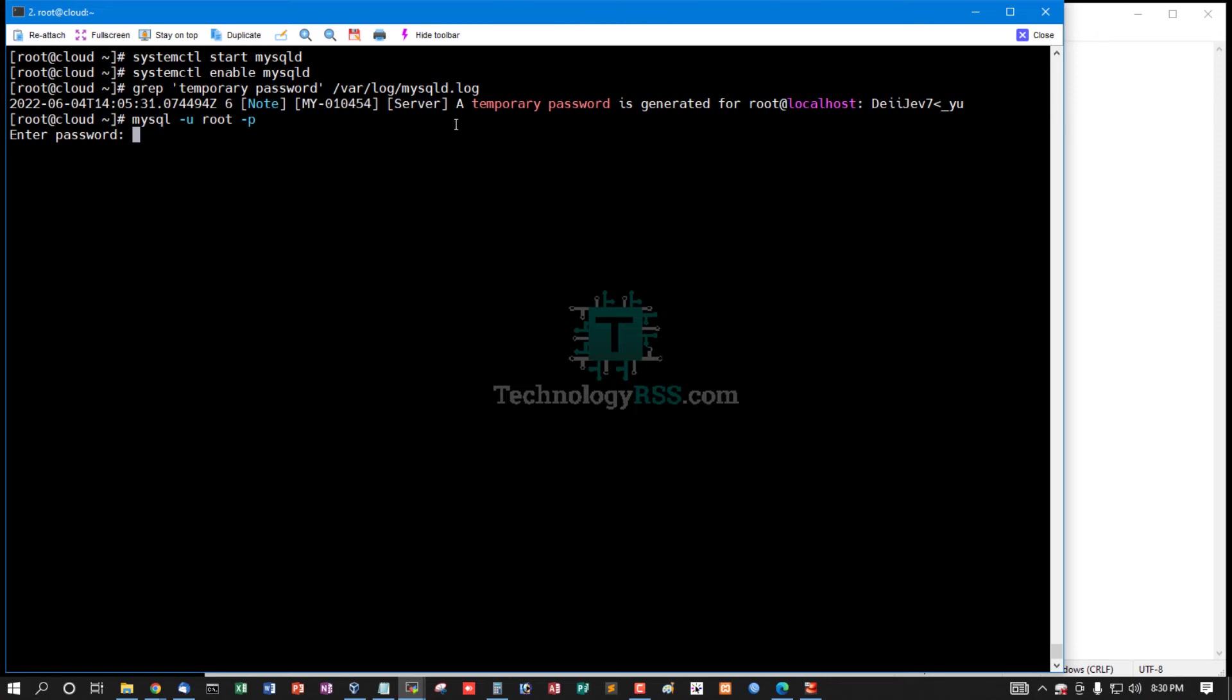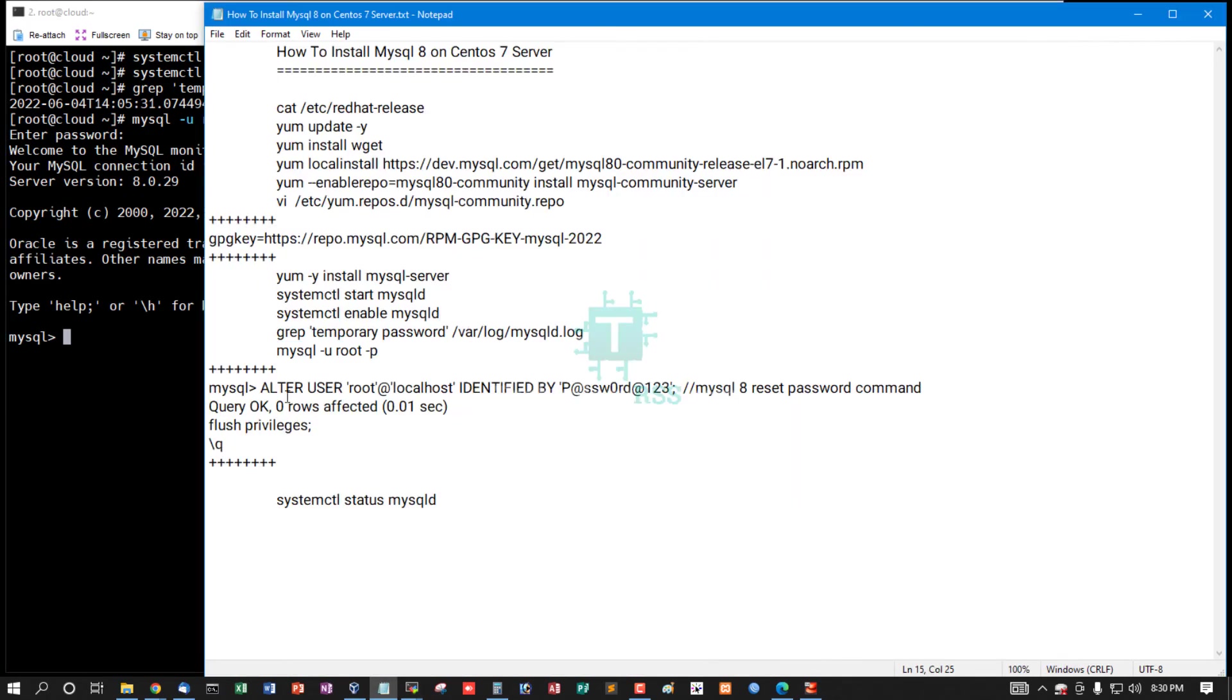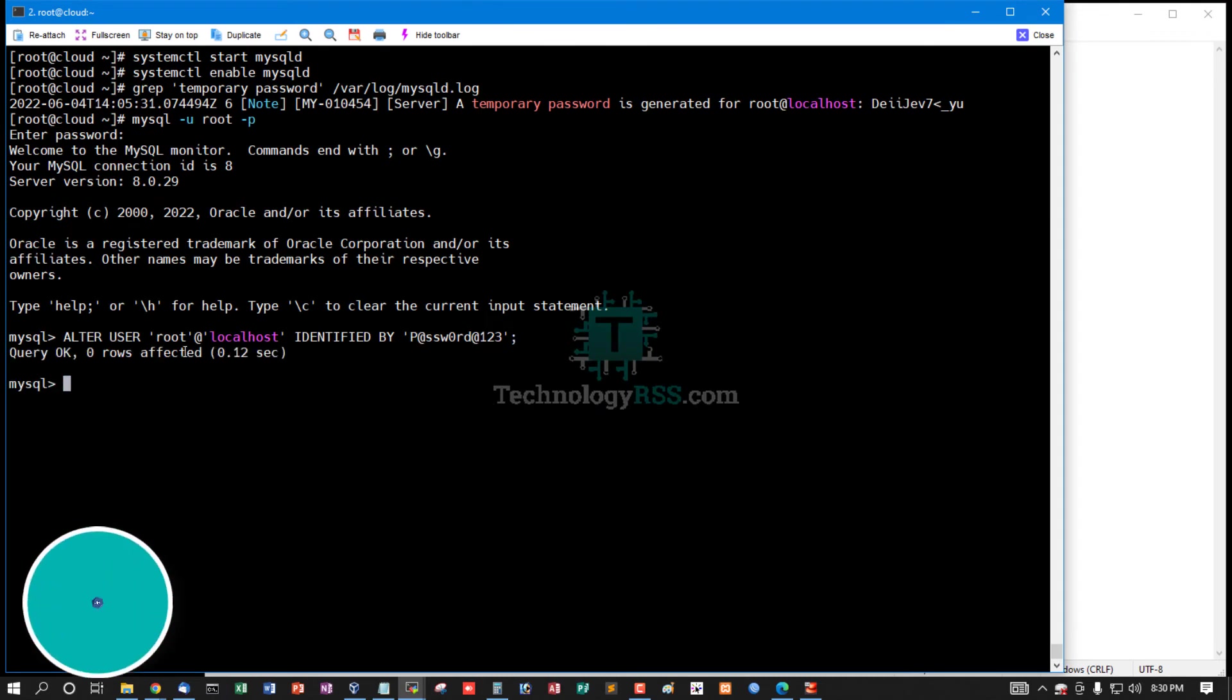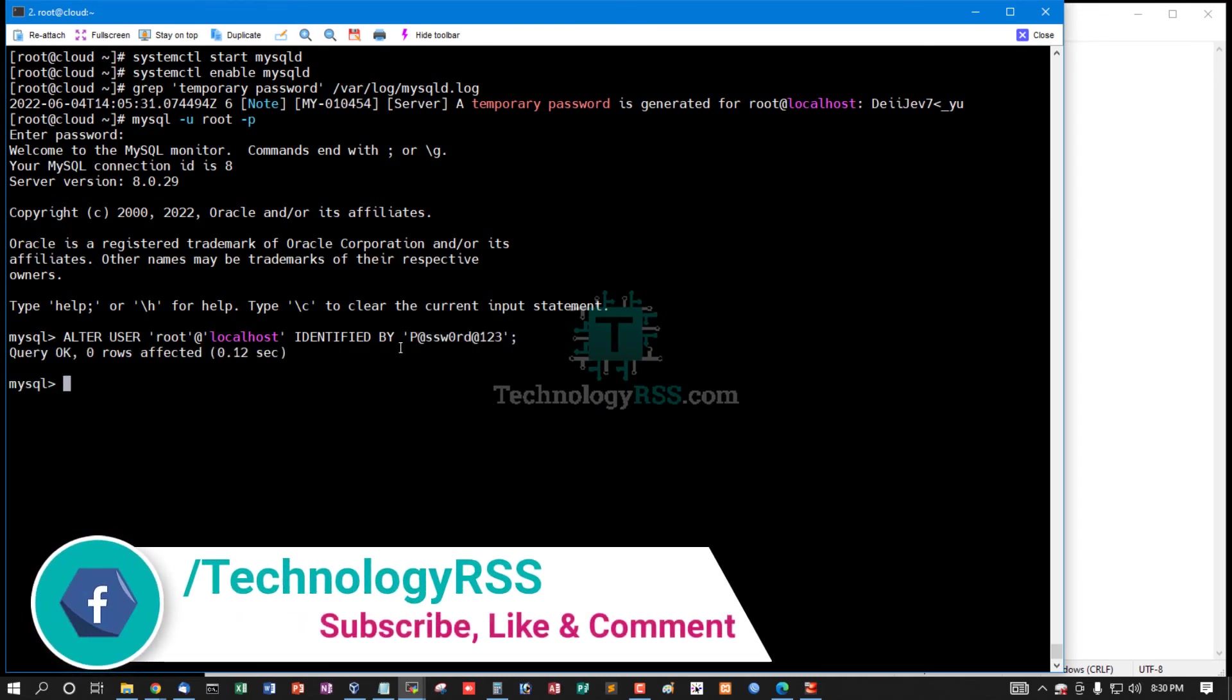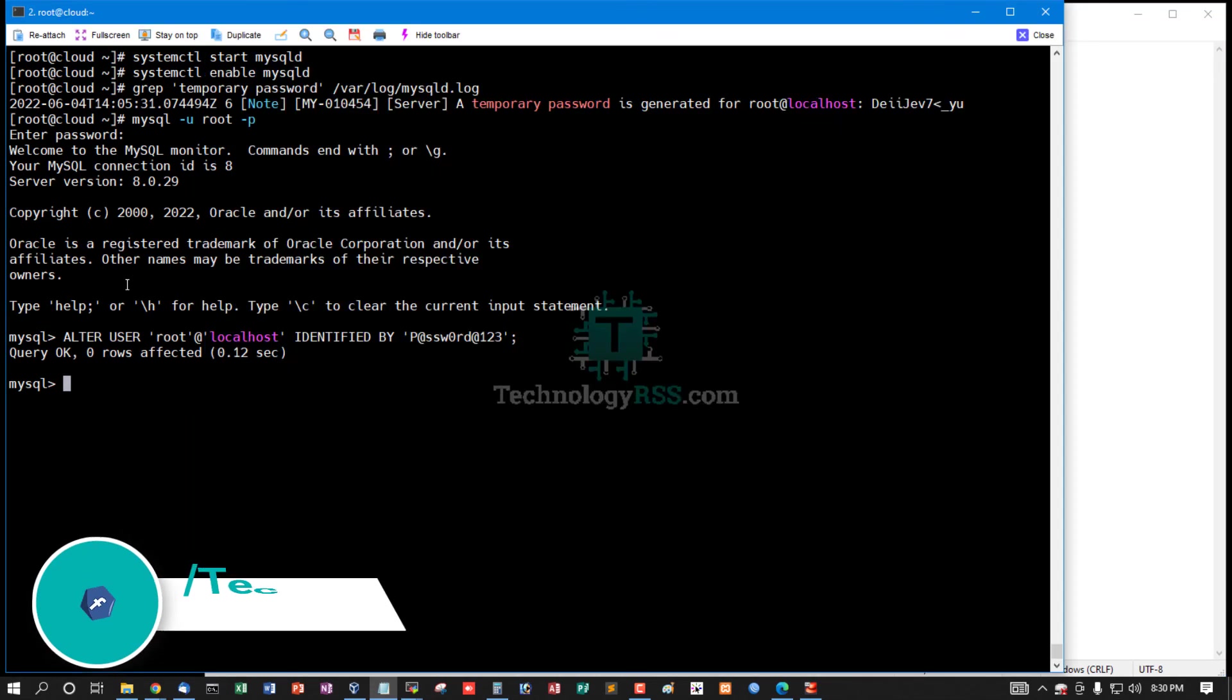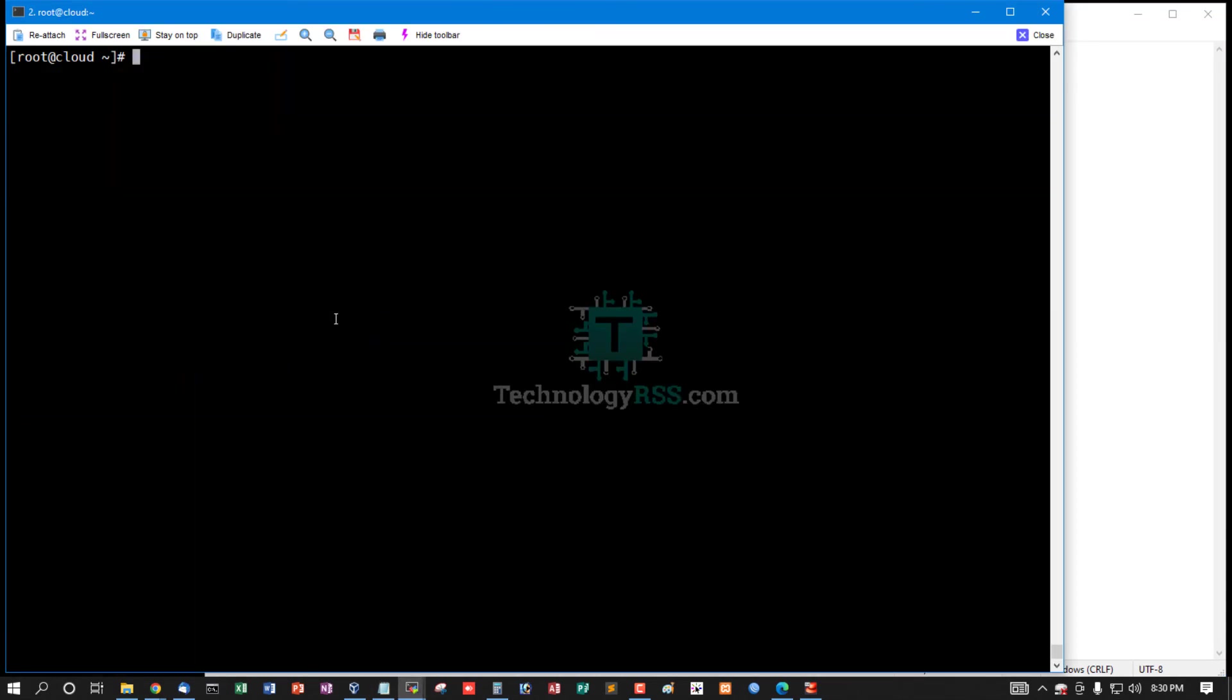Login to MySQL with option u root, option p, and use the temporary password to reset my root password. Alter user root at localhost, then flush privileges and exit.